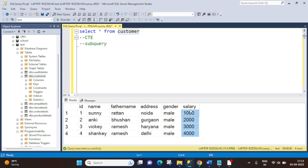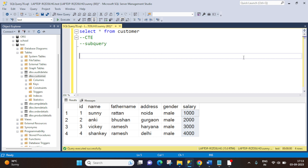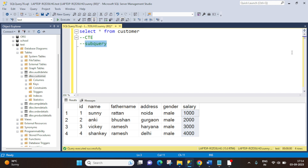This is the most commonly asked question by the interviewer if you are going for a SQL database entry-level role. Now, this requirement we can achieve using several ways — either we can use CTE, which is Common Table Expression, or we can use a subquery, which means a query inside a query. Let's first understand this with CTE, then I will show you how we can achieve the same requirement using a subquery.